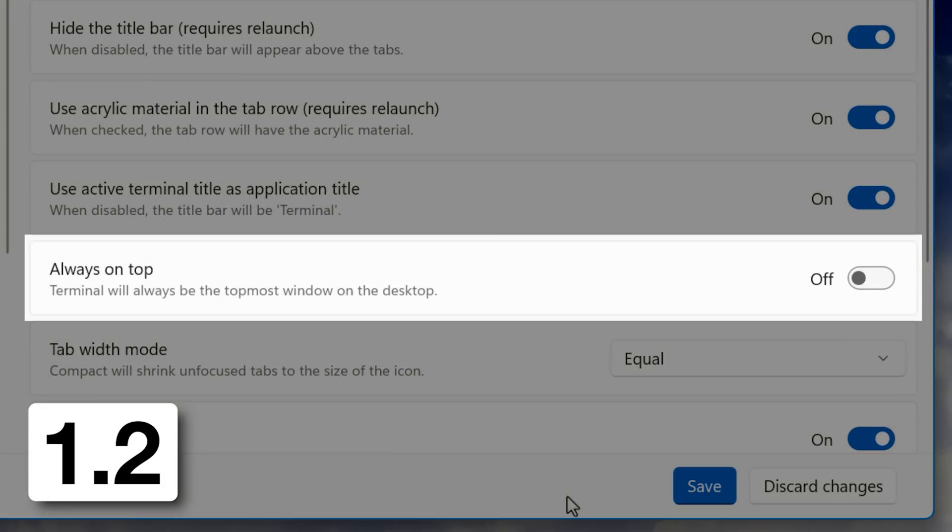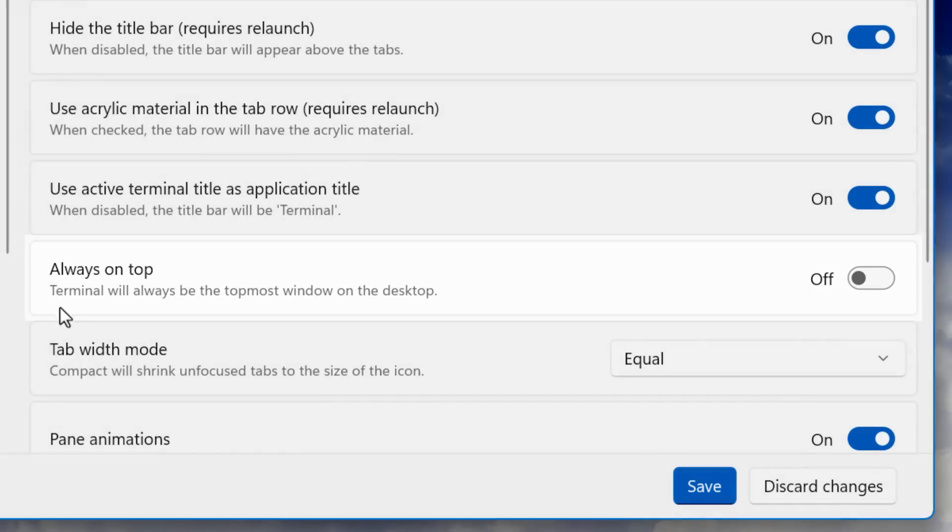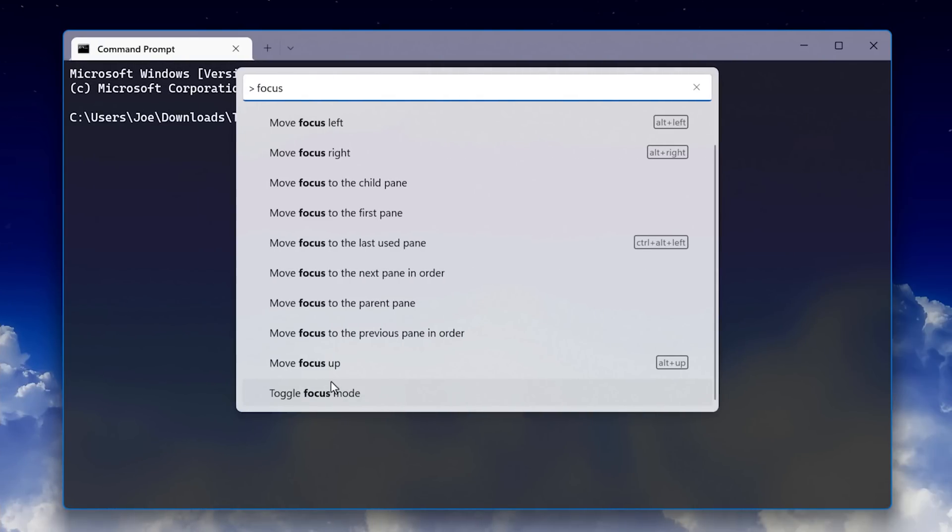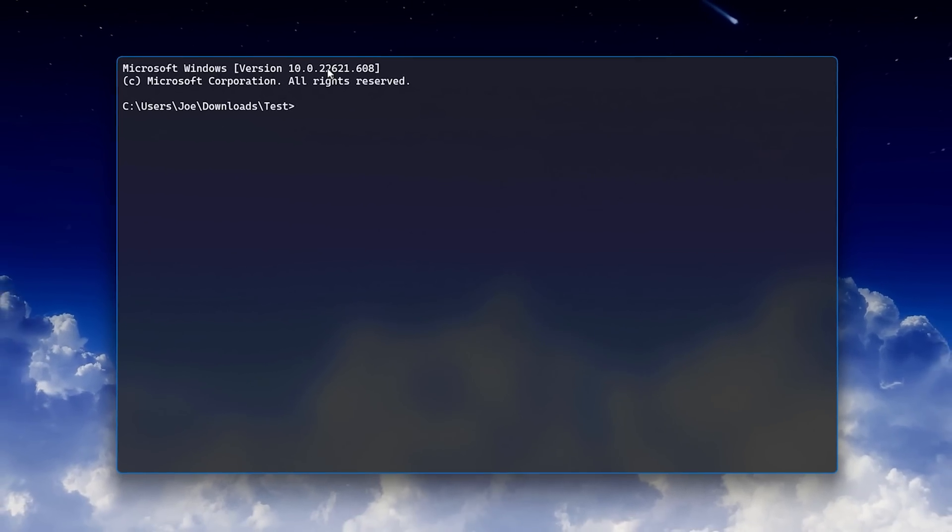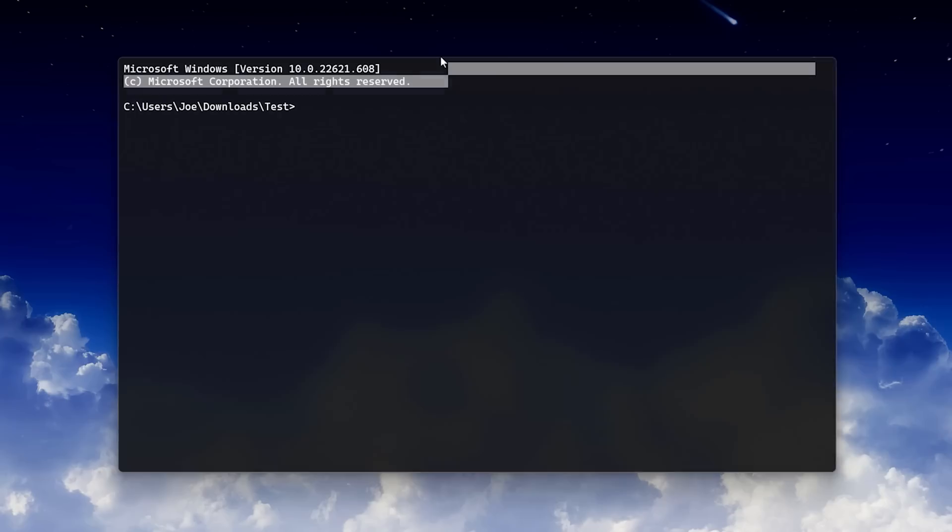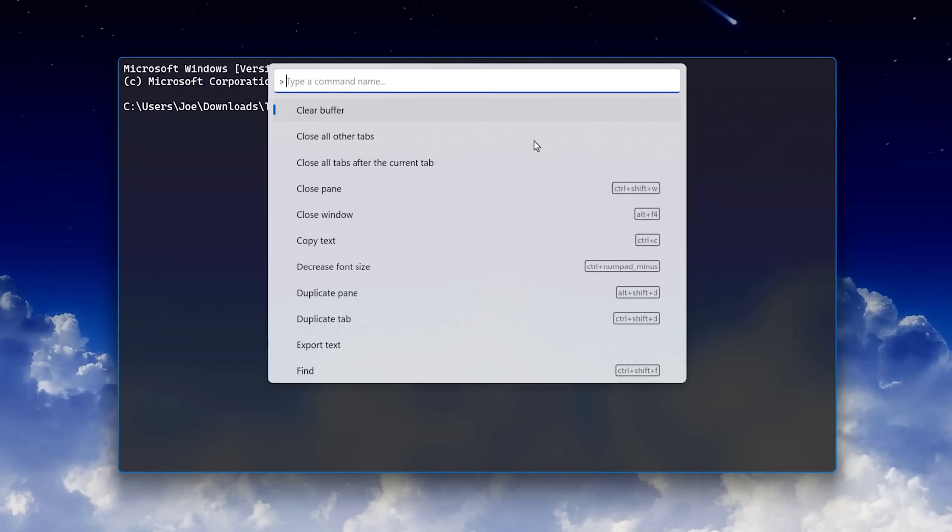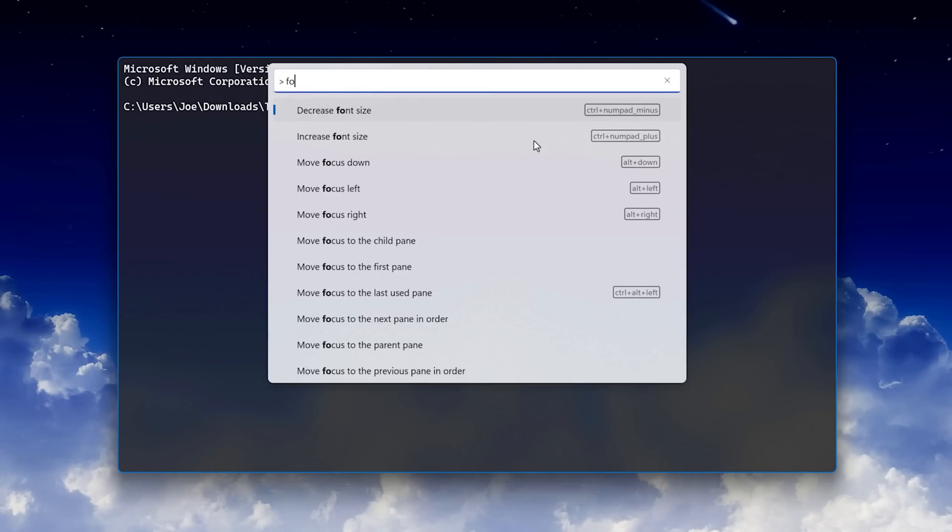In 1.2, they added an always on top option, pretty self-explanatory, and also a focus mode where it basically removes the title bar. So it just has the terminal and you can access that via the command palette, which I'll mention in a second.